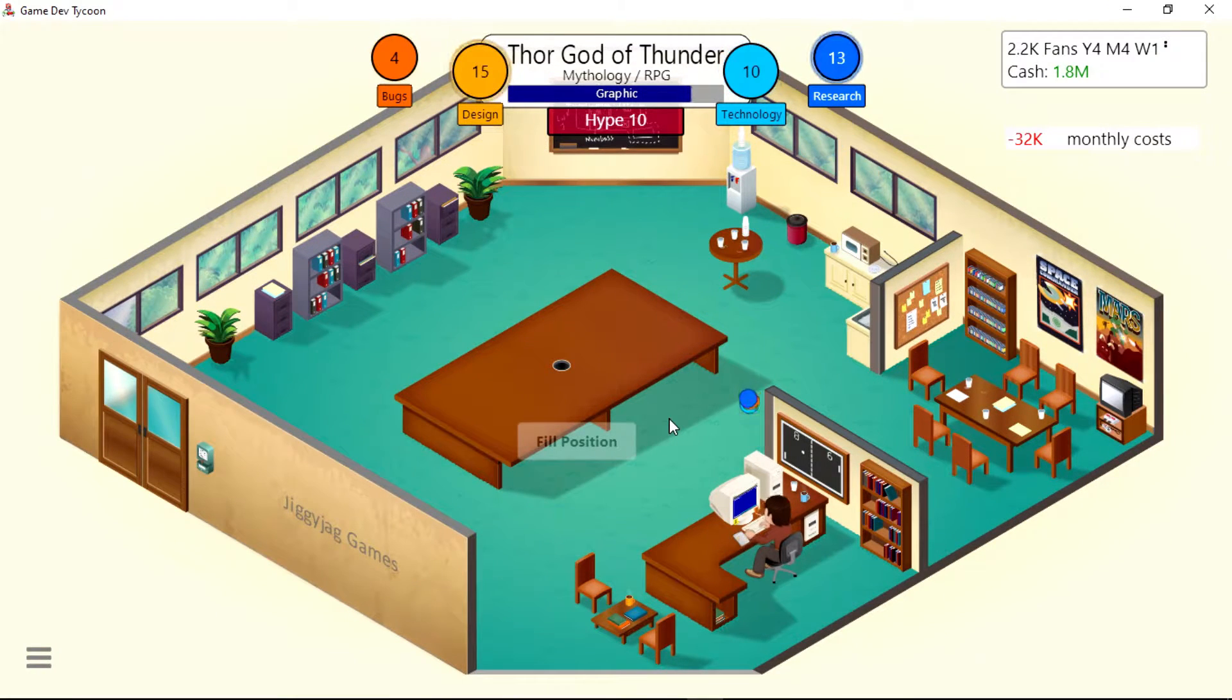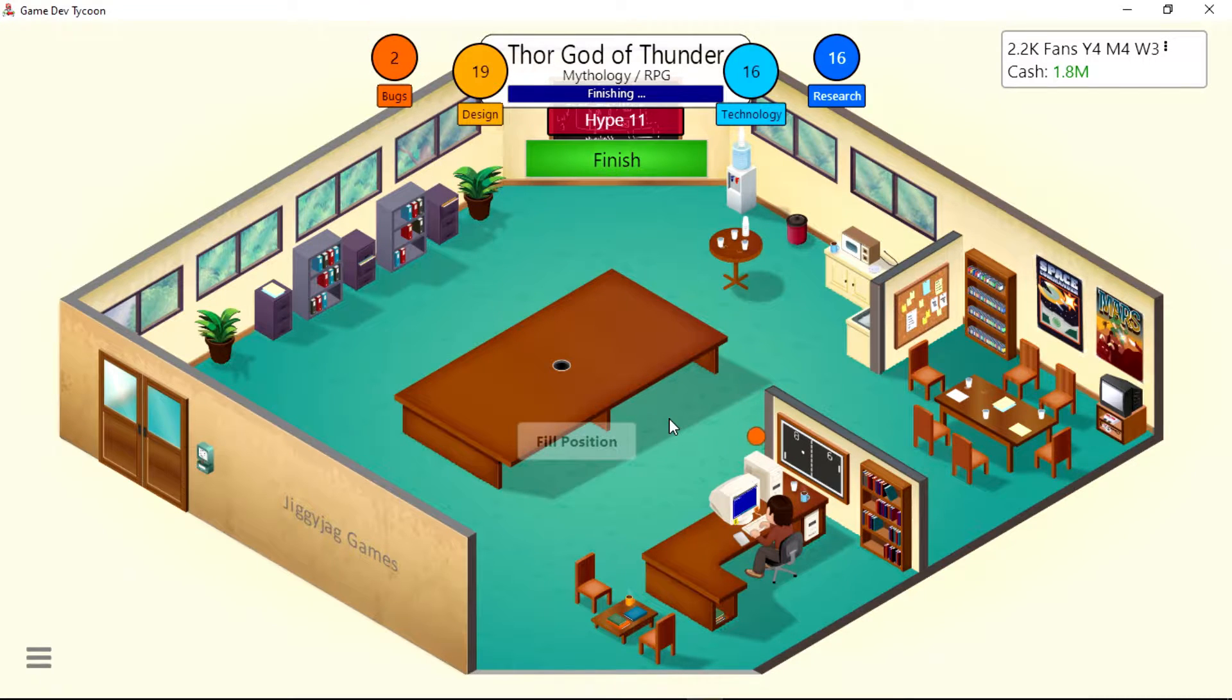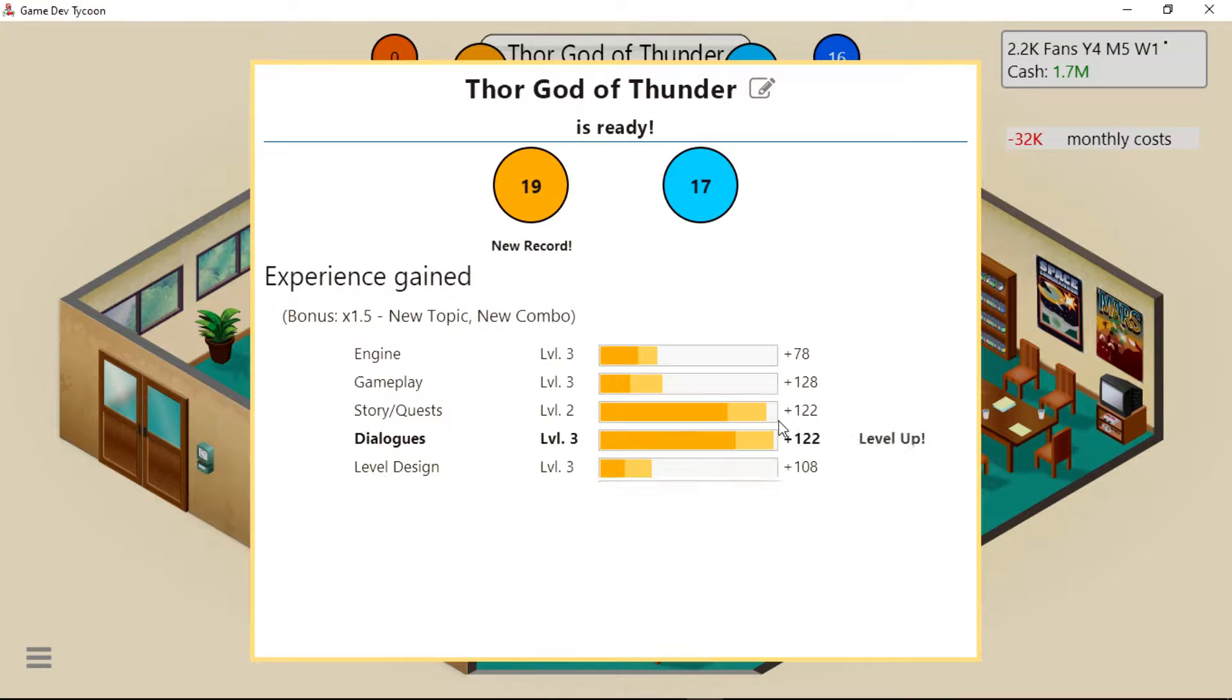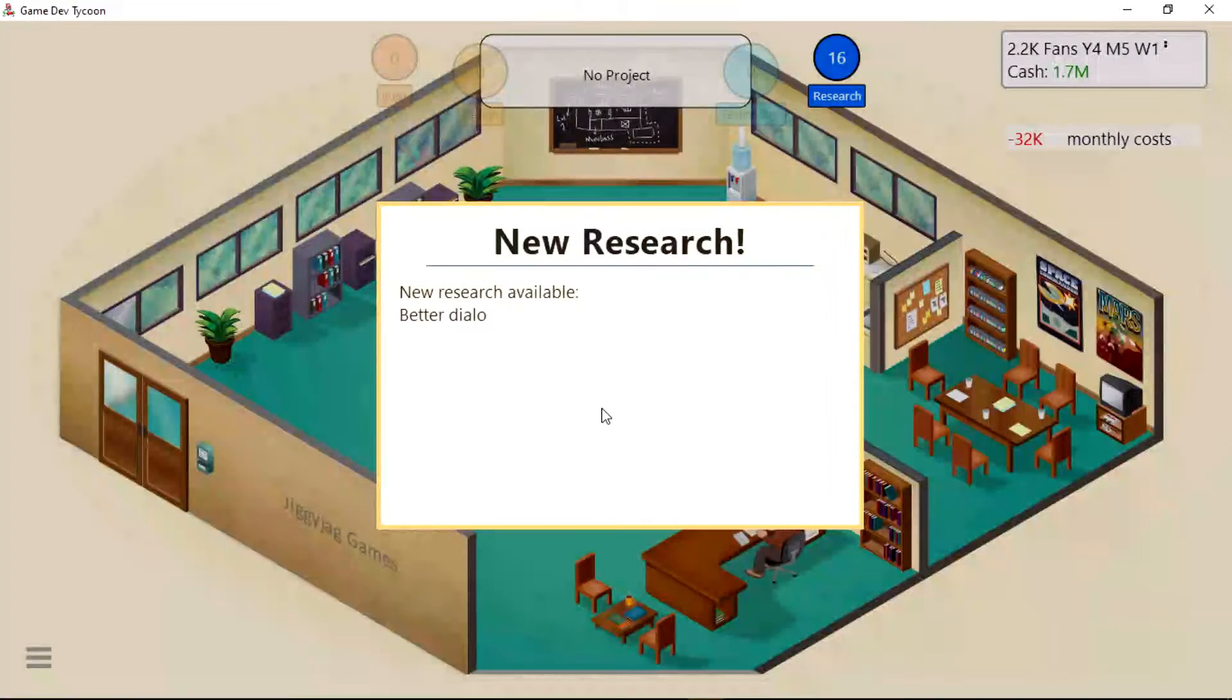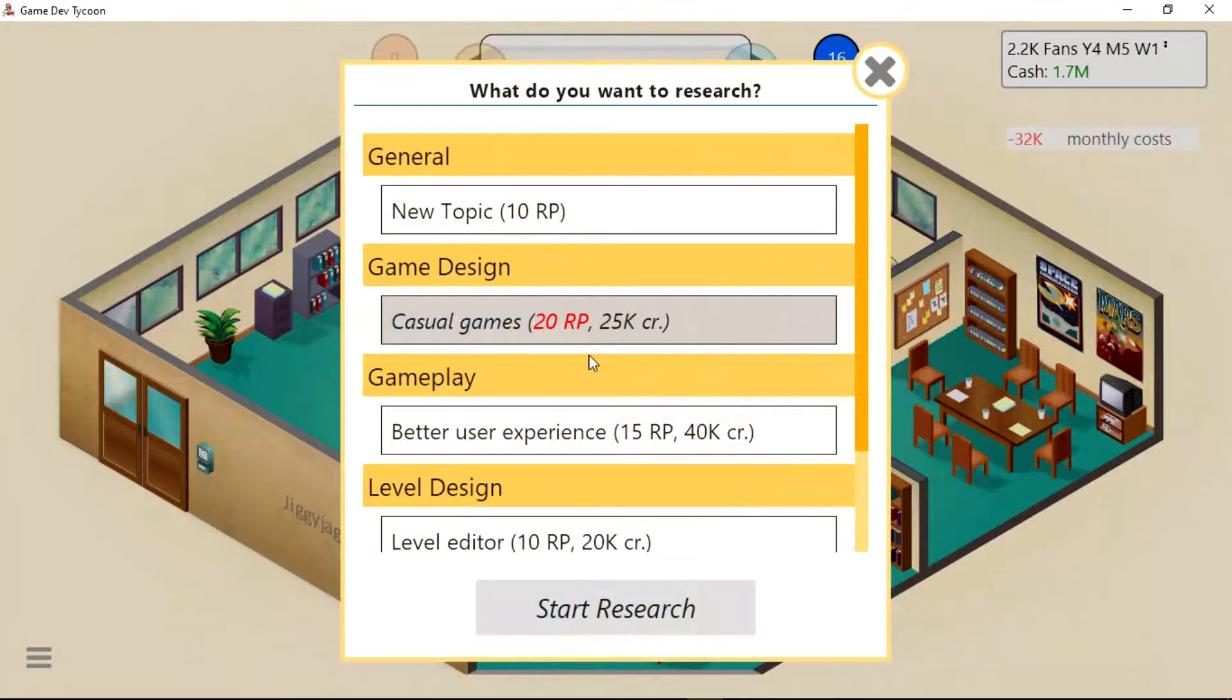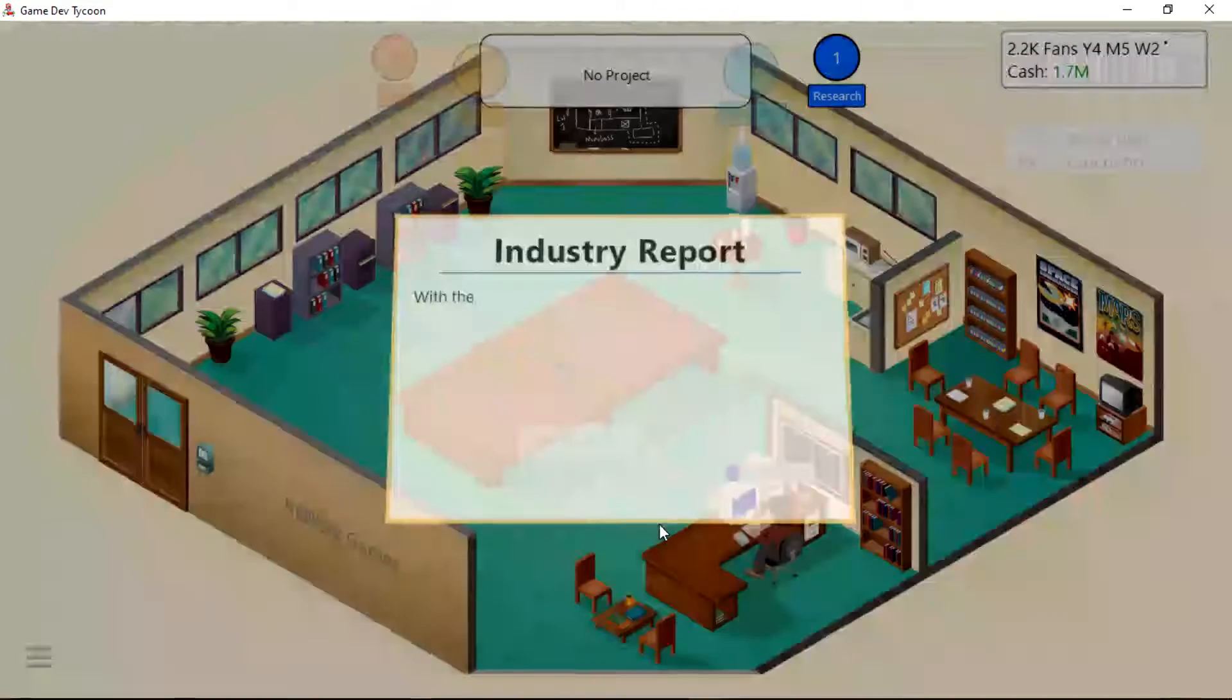Well, God of War did pretty good. Assassin's Creed did pretty good - those are mature games, I think. Resident Evil - what are those rated, Teen? Oh nice, new record! Release game. I thought it said Better Dialogues - no, it's Better Dialogues. Let's do Better User Experience.